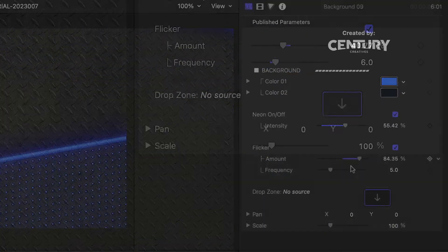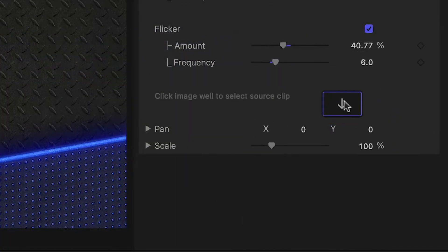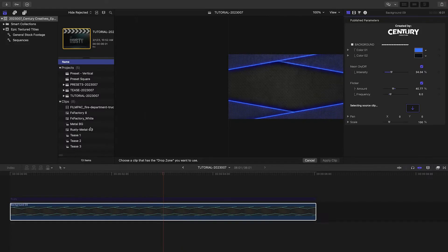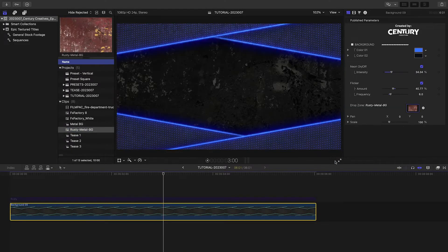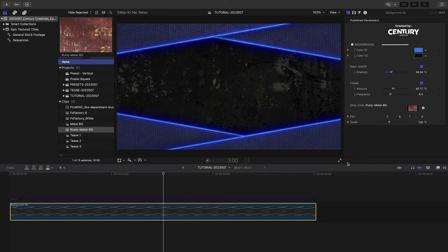There is a drop zone where you can load up media. In this case, I've got my own still image of a distressed metal wall. I'll load it up.